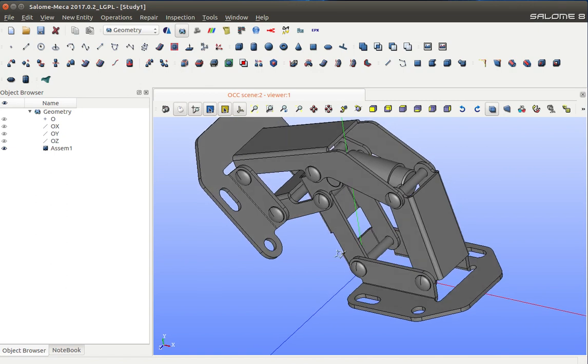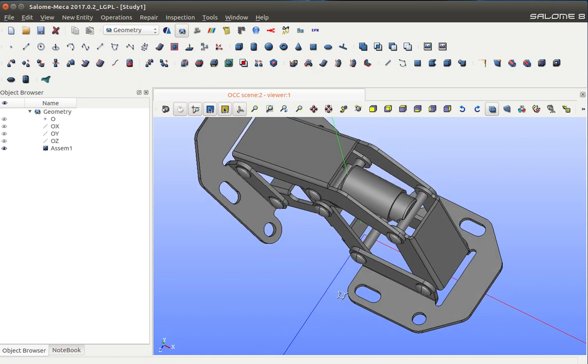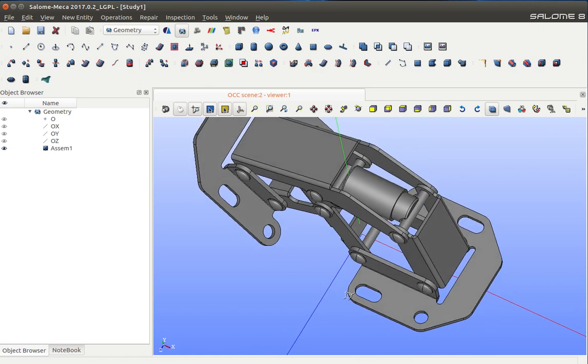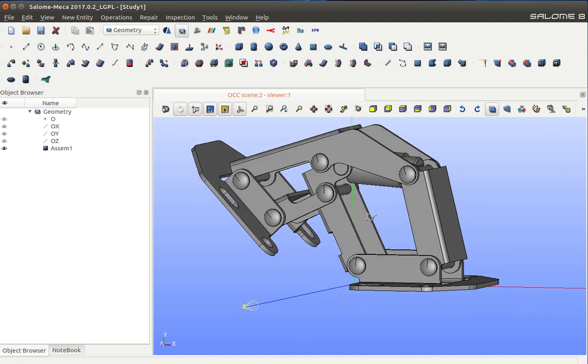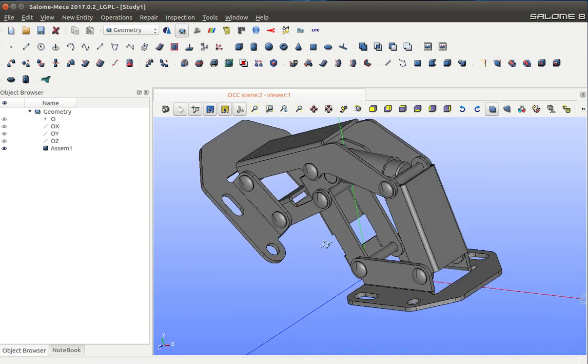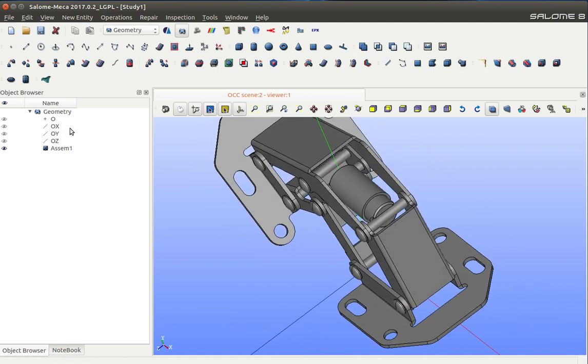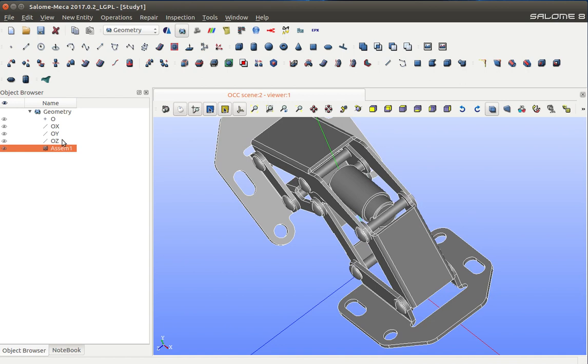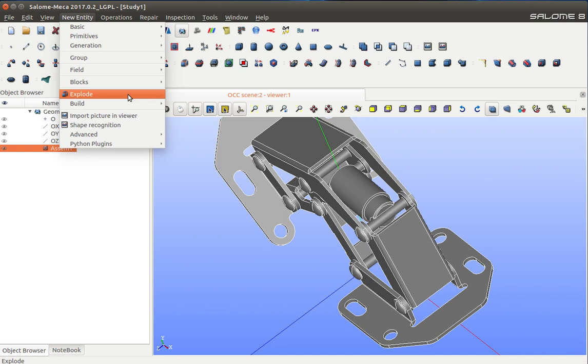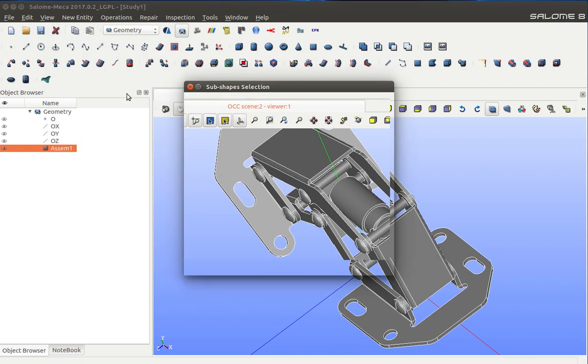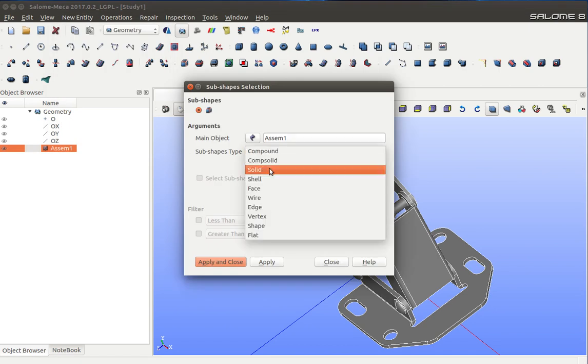I'll maintain their identity as individual solids. The way to approach this problem is I'm going to select this as ASSM1, that is my part file, and go to New Entity.